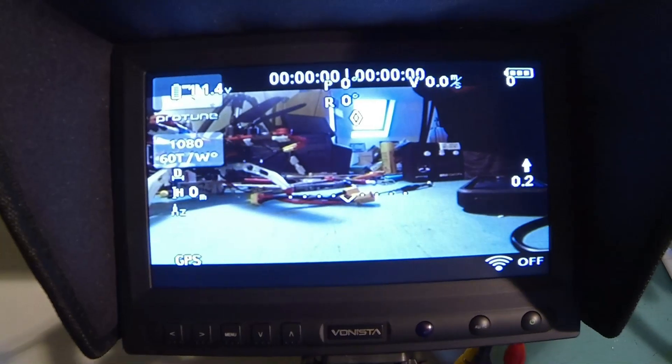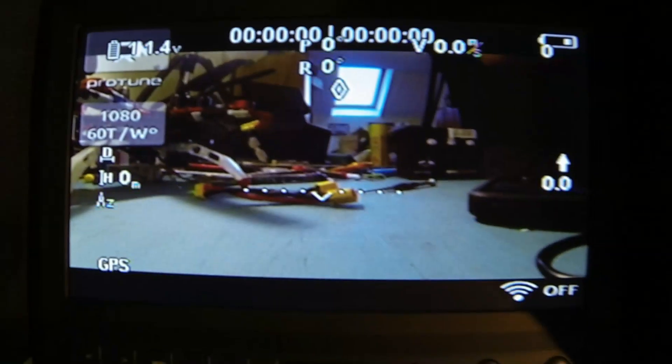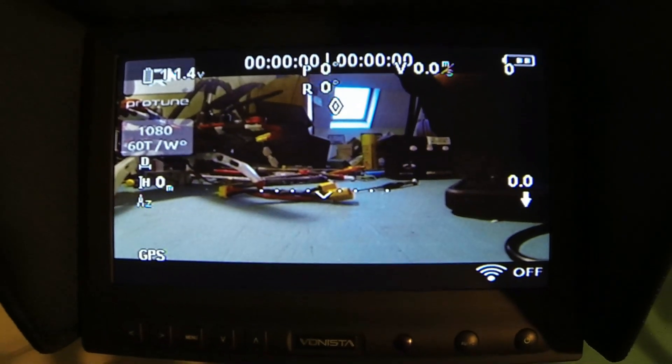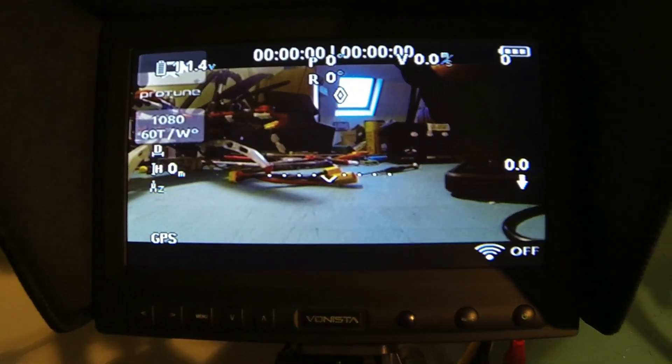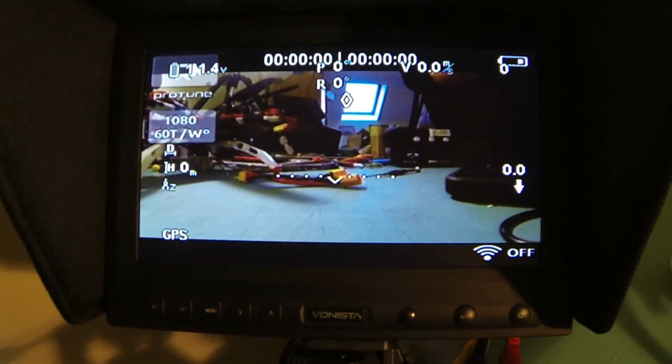Monitor is displaying the output of the Zenmuse. As you can see, we've also got voltage, we've got the artificial horizon, and we've got all of the things that you would expect from the iosd mini. So working absolutely fantastic.